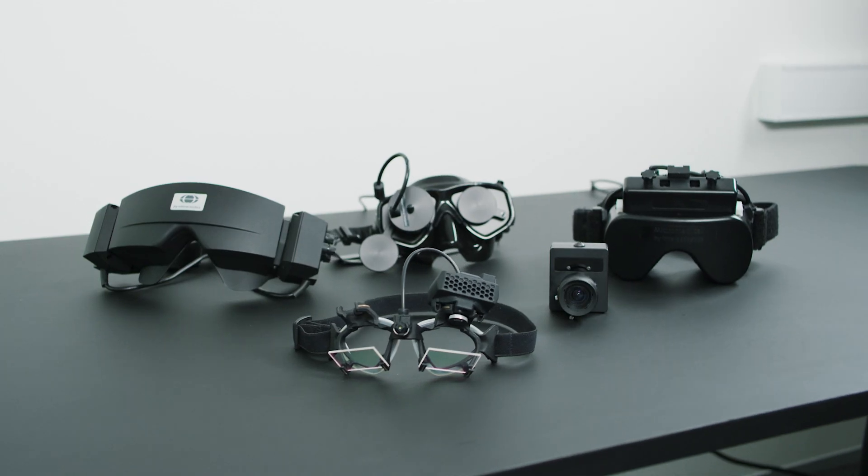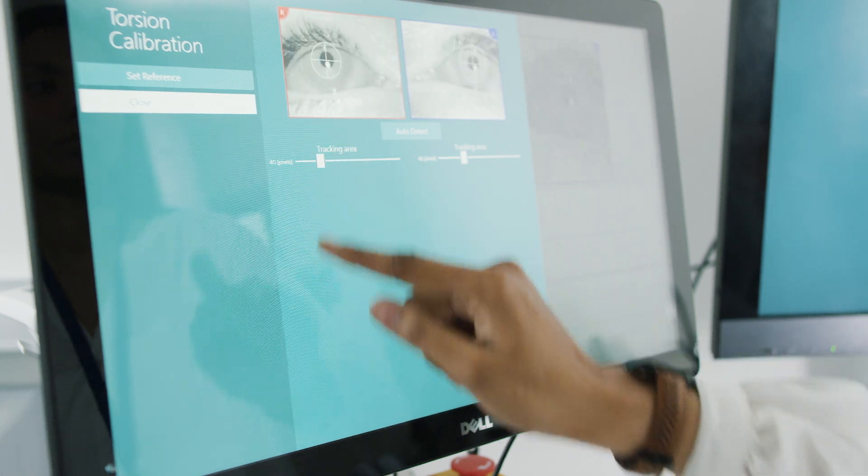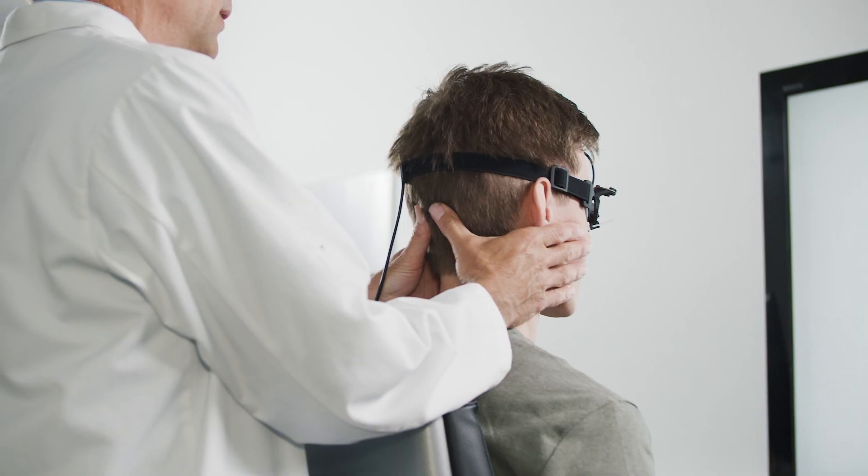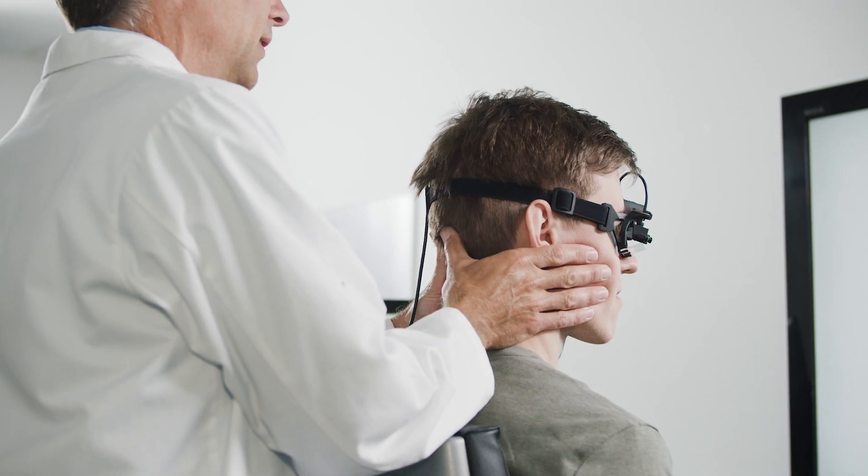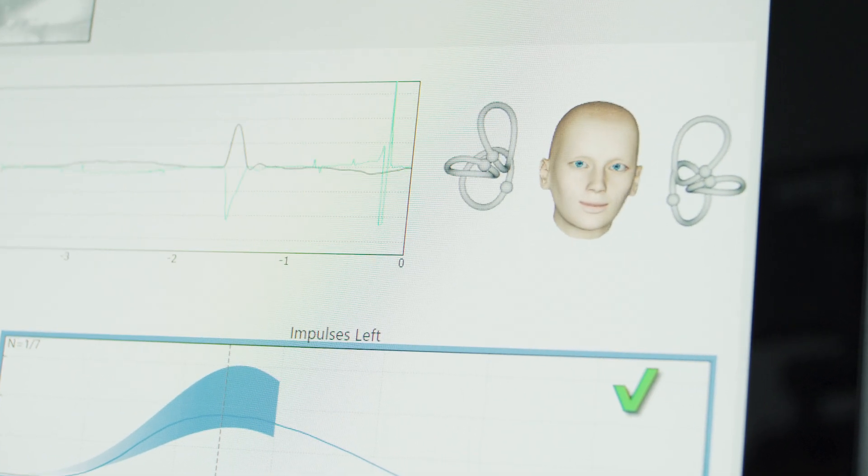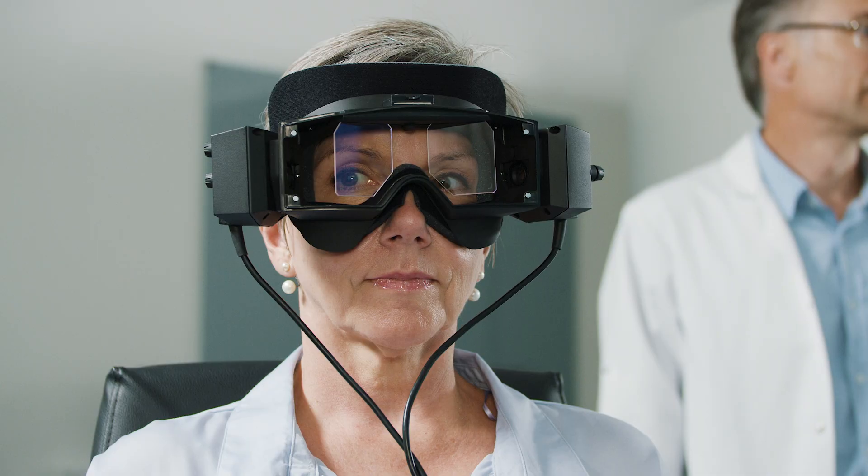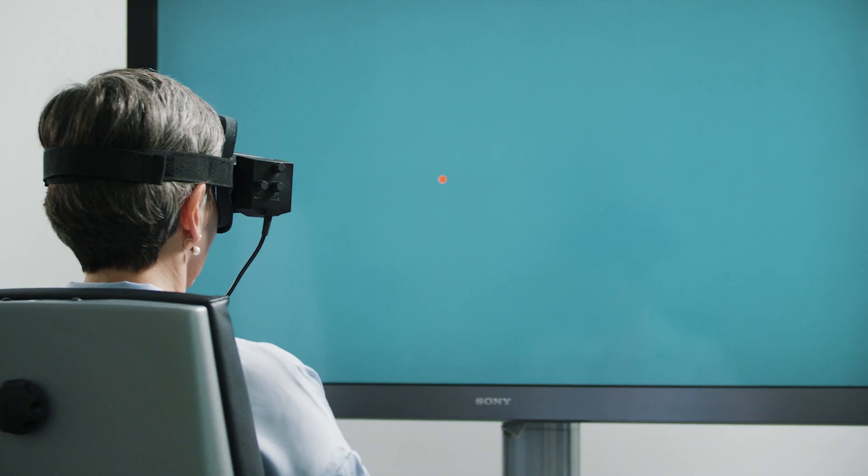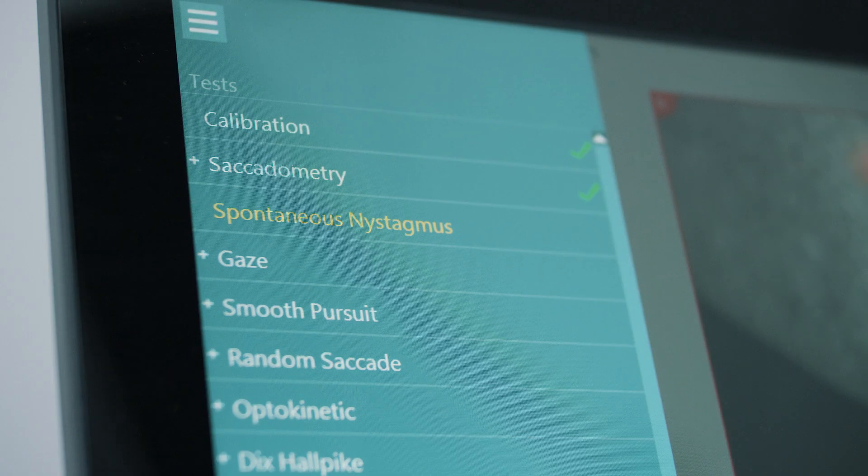Visualize includes features such as the new torsional algorithm and the 3D head model, which advances your Dix-Hallpike and VHIT testing. It also includes advanced oculomotor tests like saccadometry.